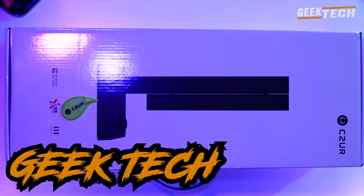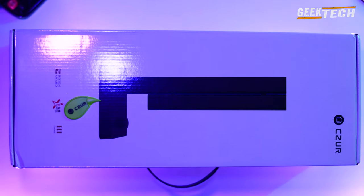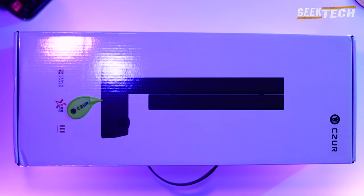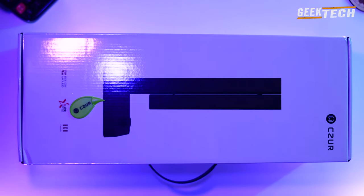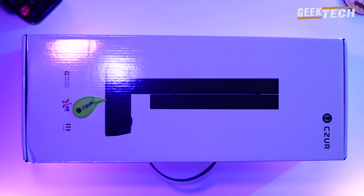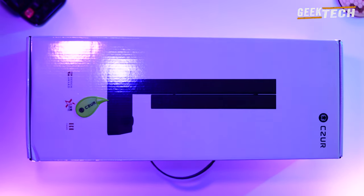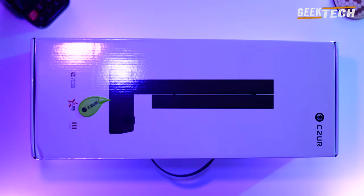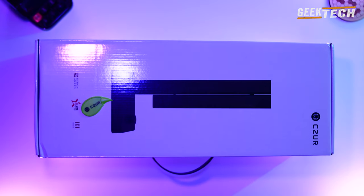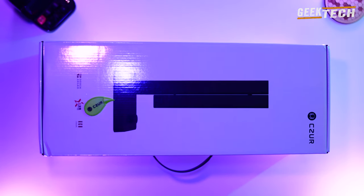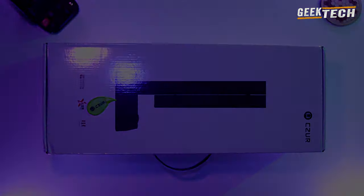Bonjour à tous et bienvenue sur la chaîne GeekTech. Aujourd'hui je vais déballer le nouveau CZUR Shine 800 Pro. Alors sans plus tarder commençons le déballage pour voir ce qu'il y a à l'intérieur.